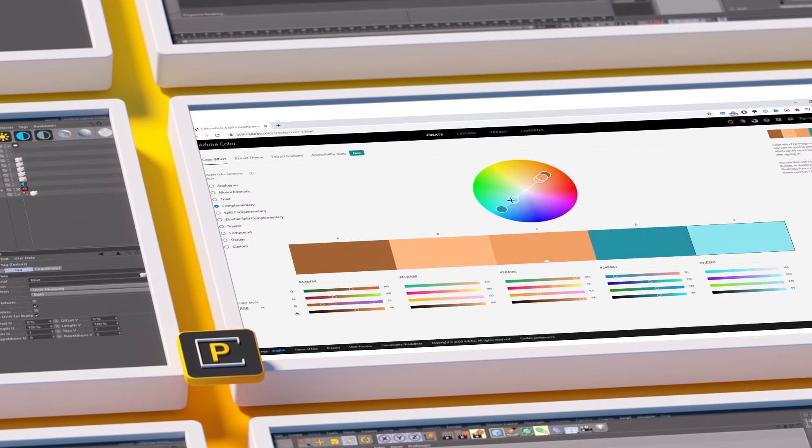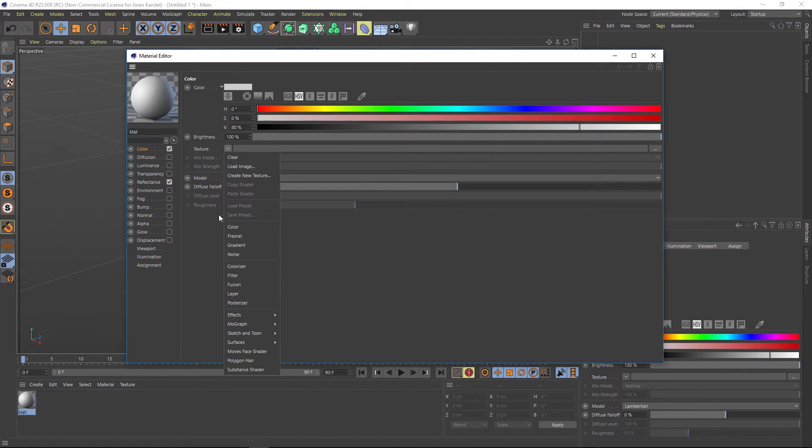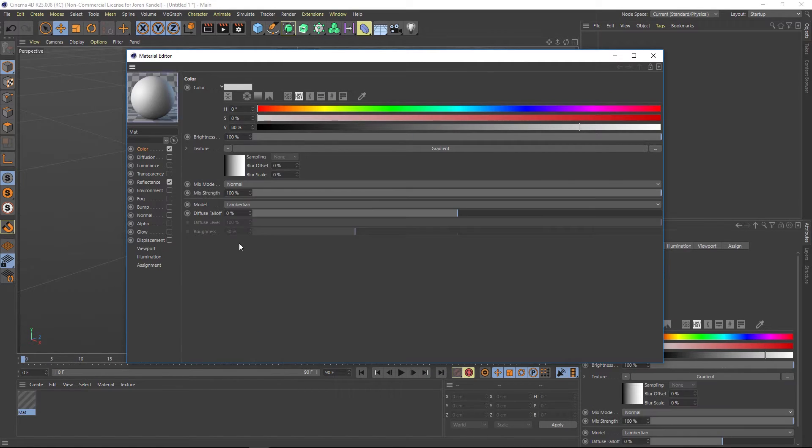So let's make a new material and under the color, under texture, let's add a gradient.